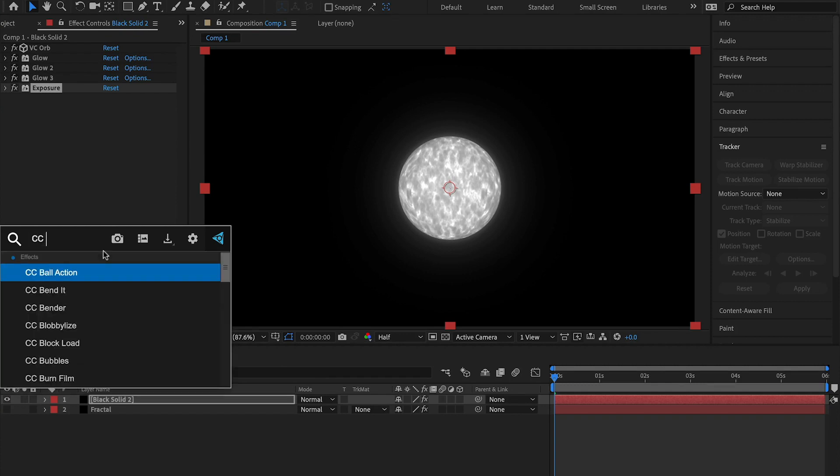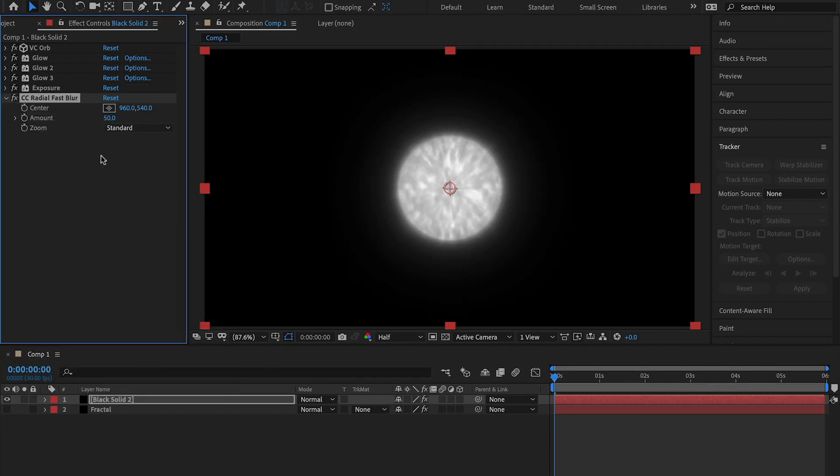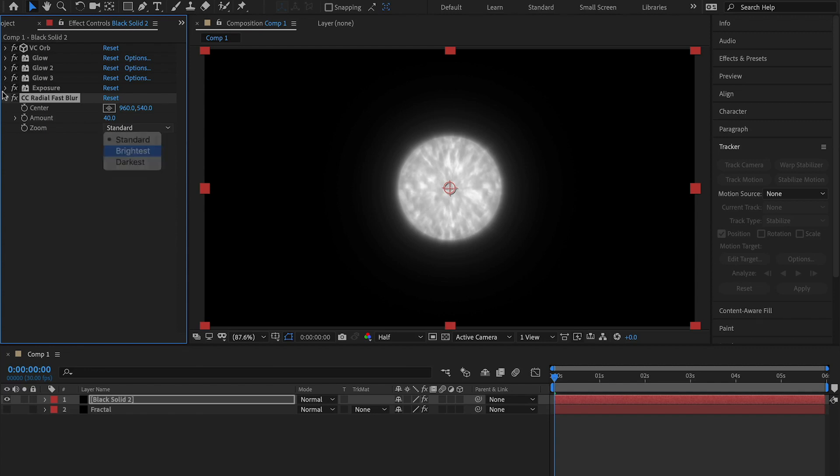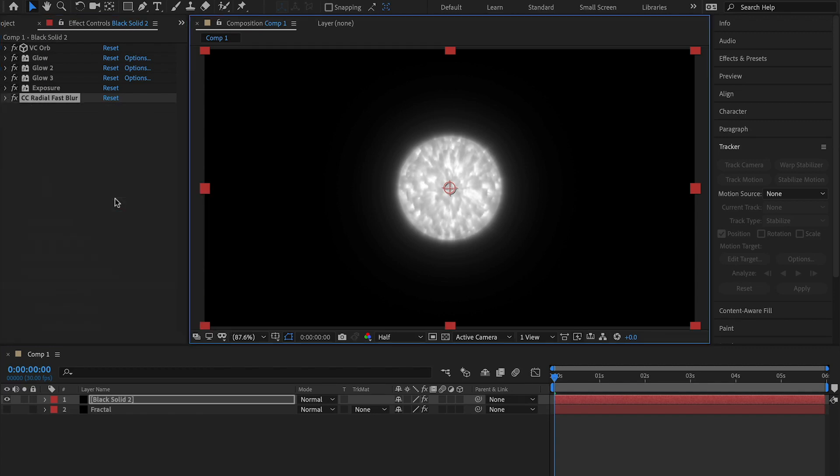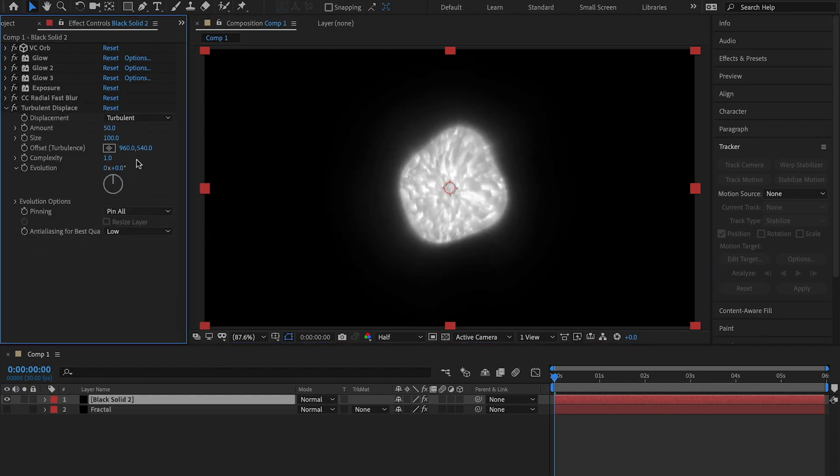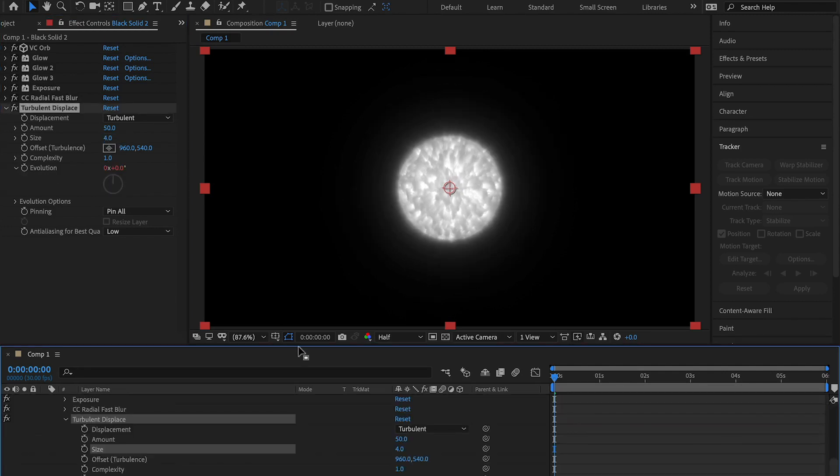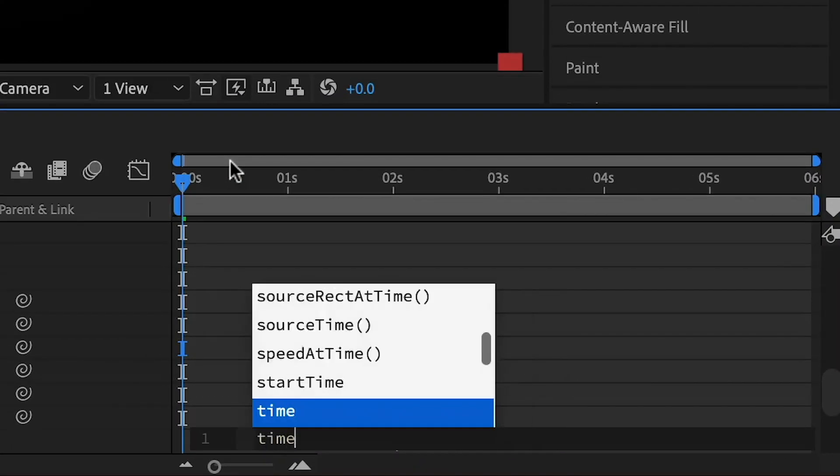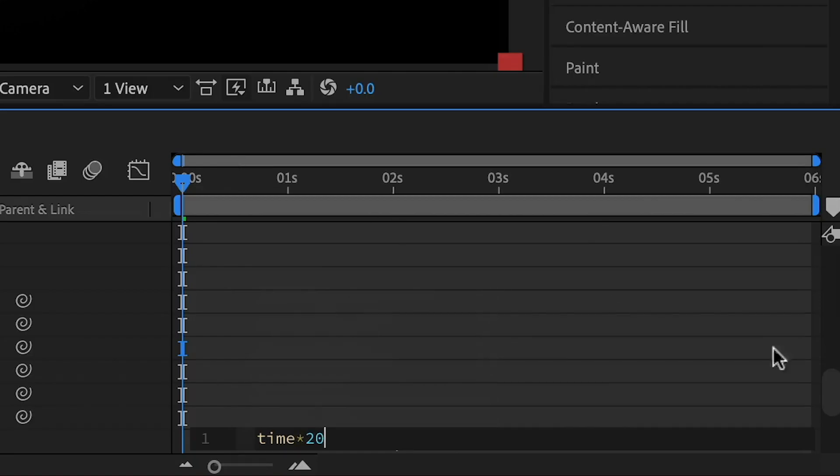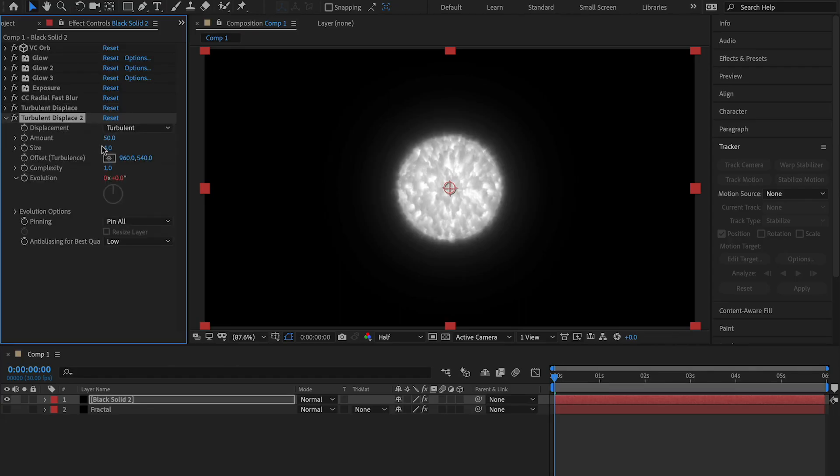Now add CC radial fast blur, change the amount to 40, change the zoom to brightest. Now add a turbulent displace, leave the amount at 50 and set the size to 4, click the stopwatch on evolution and type in the expression time times 20. Duplicate the turbulent displace and set the amount to 35 and the size to 10.